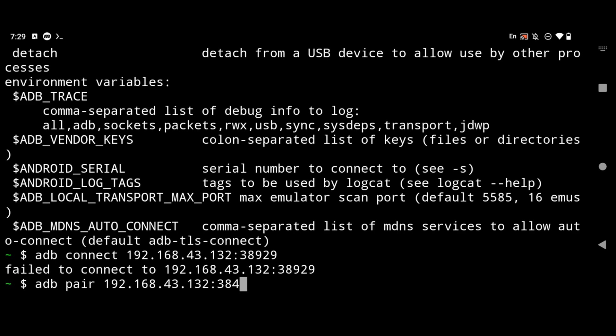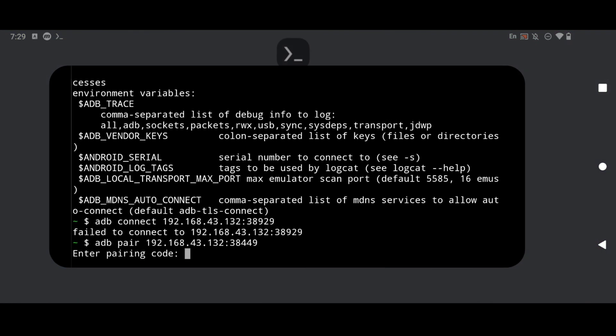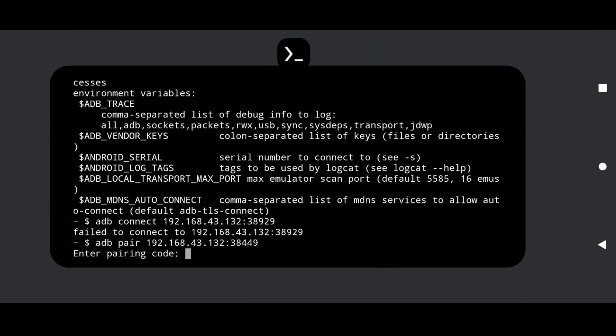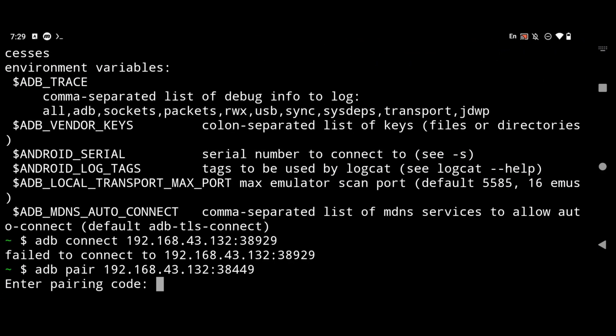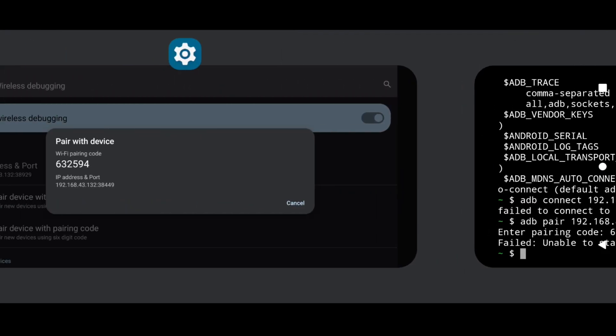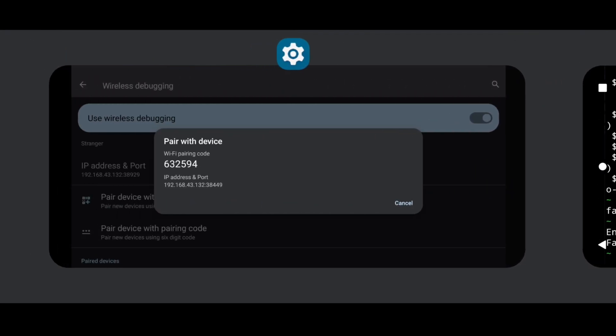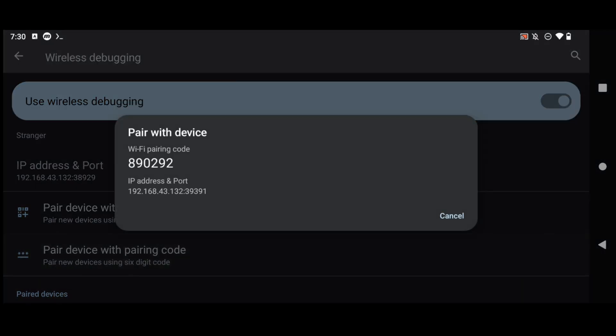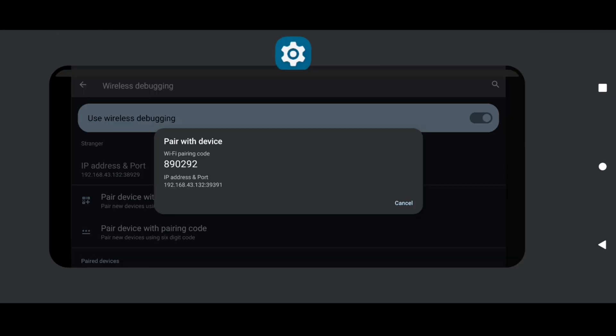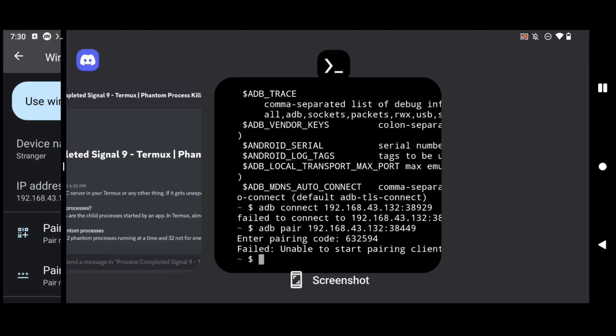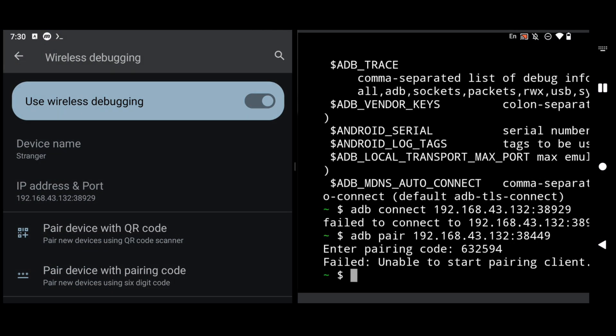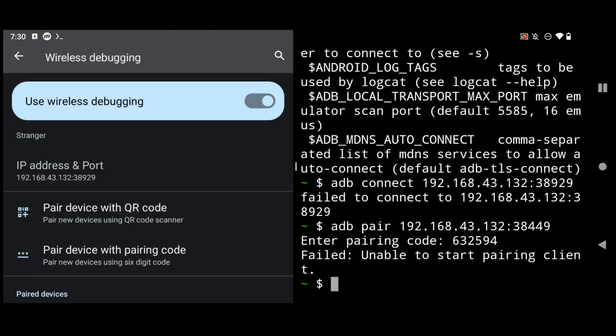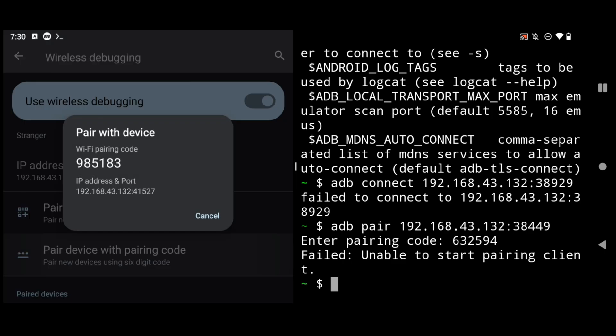First you need to enter your IP address and port and if I will enter my wifi pairing code you will see that I get the error failed unable to start pairing client and I don't know why we get this but the very simple solution is to open your settings application in split screen mode while pairing and then open your Termux both in split screen mode.